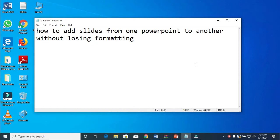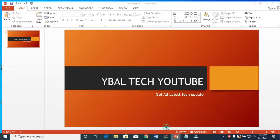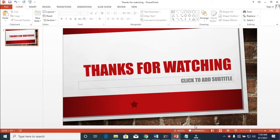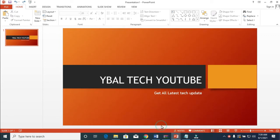In this video I will show you how to move a slide from one PowerPoint to another without losing the formatting. As you can see, there is one slide here and another slide here. I'll show you two different methods on how to do this, so make sure you watch this video to the end.